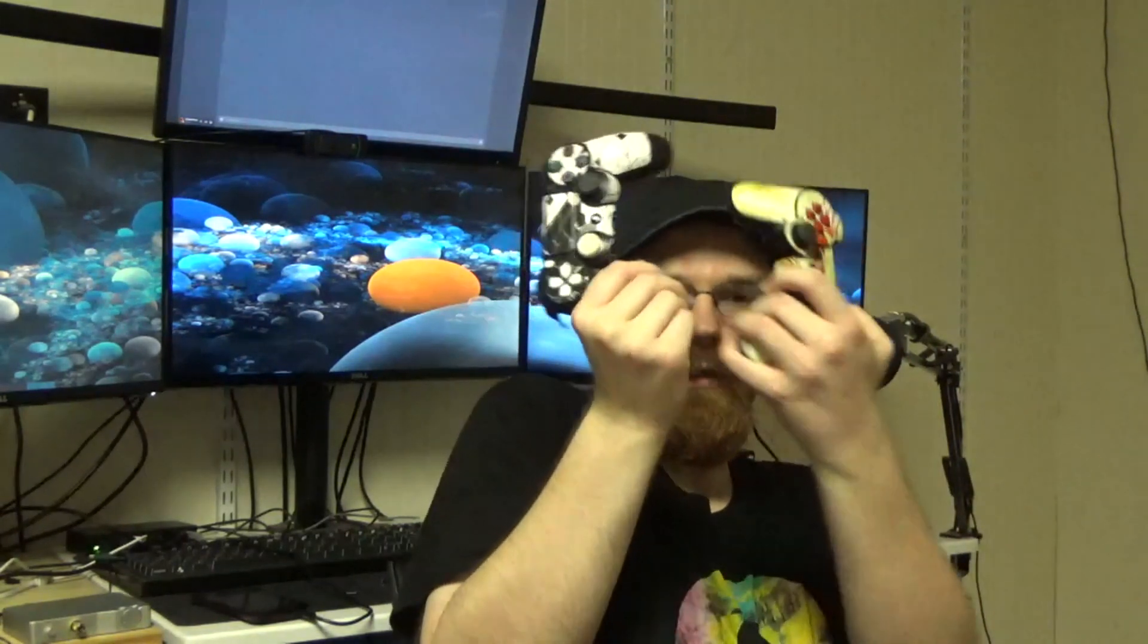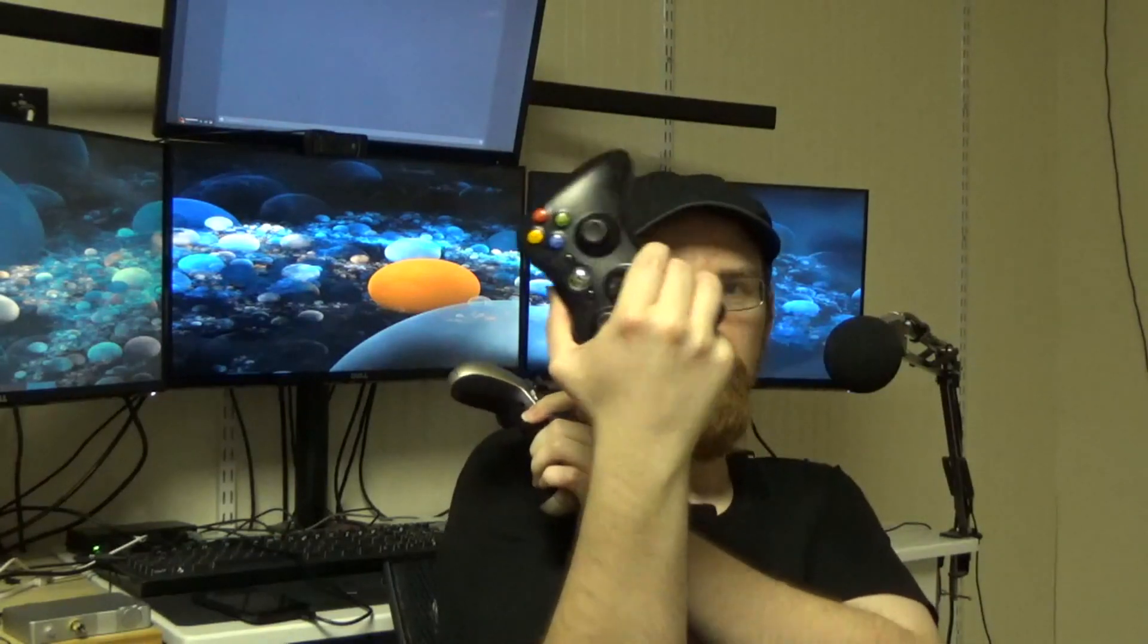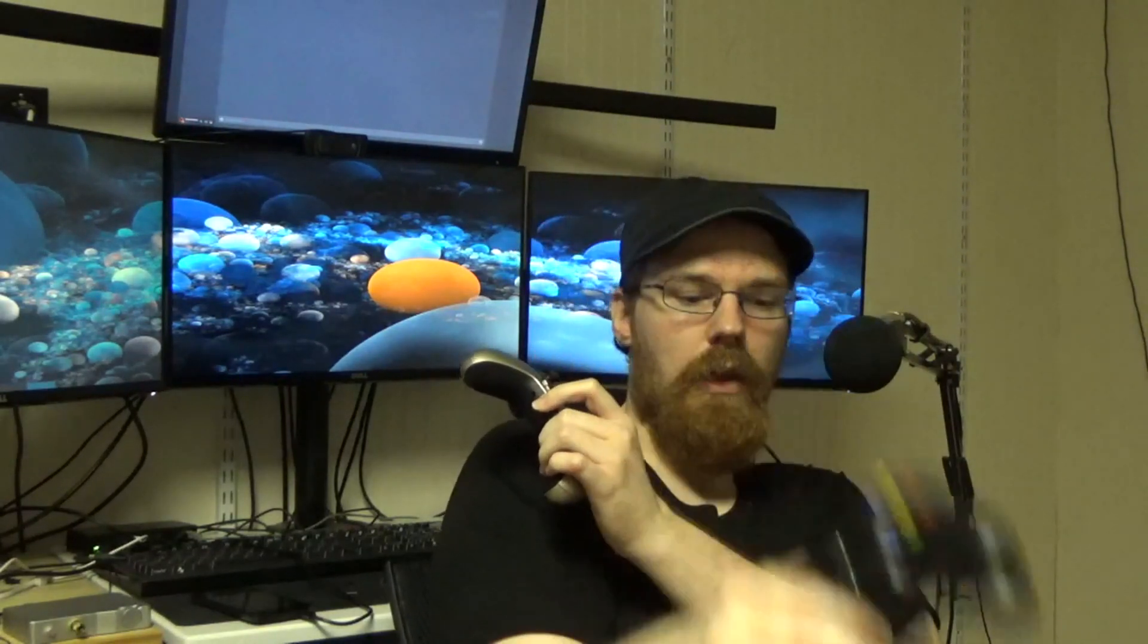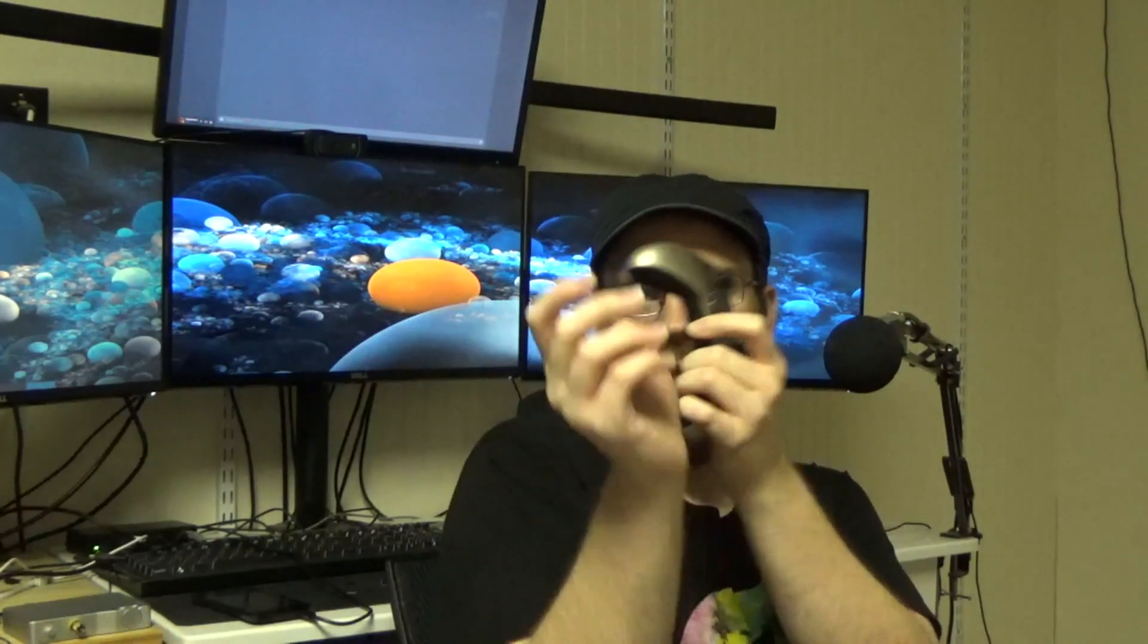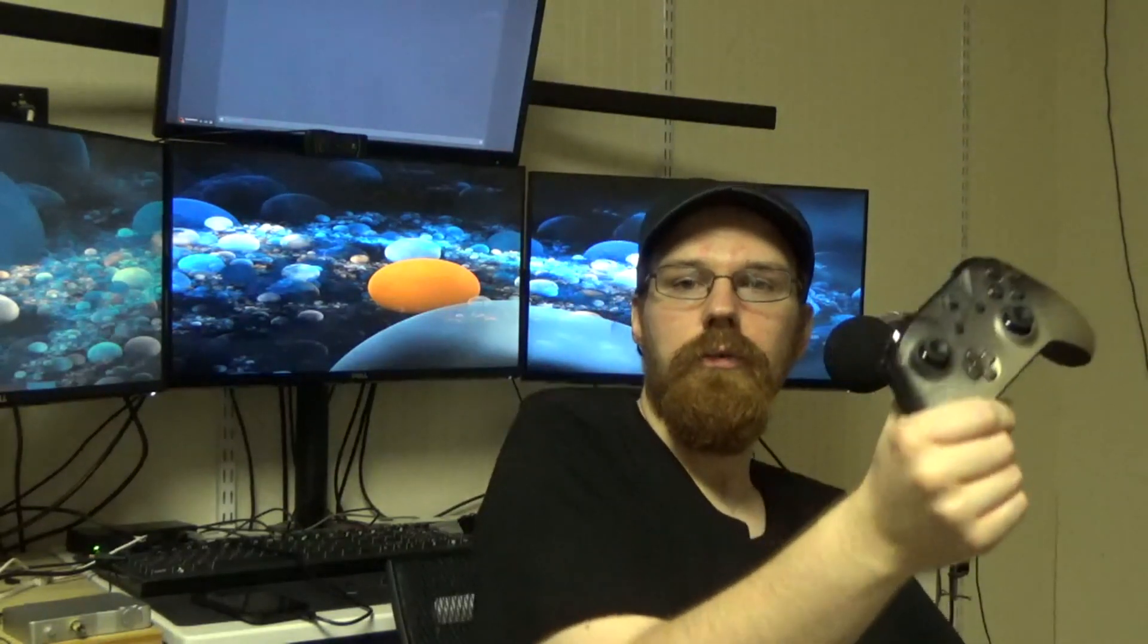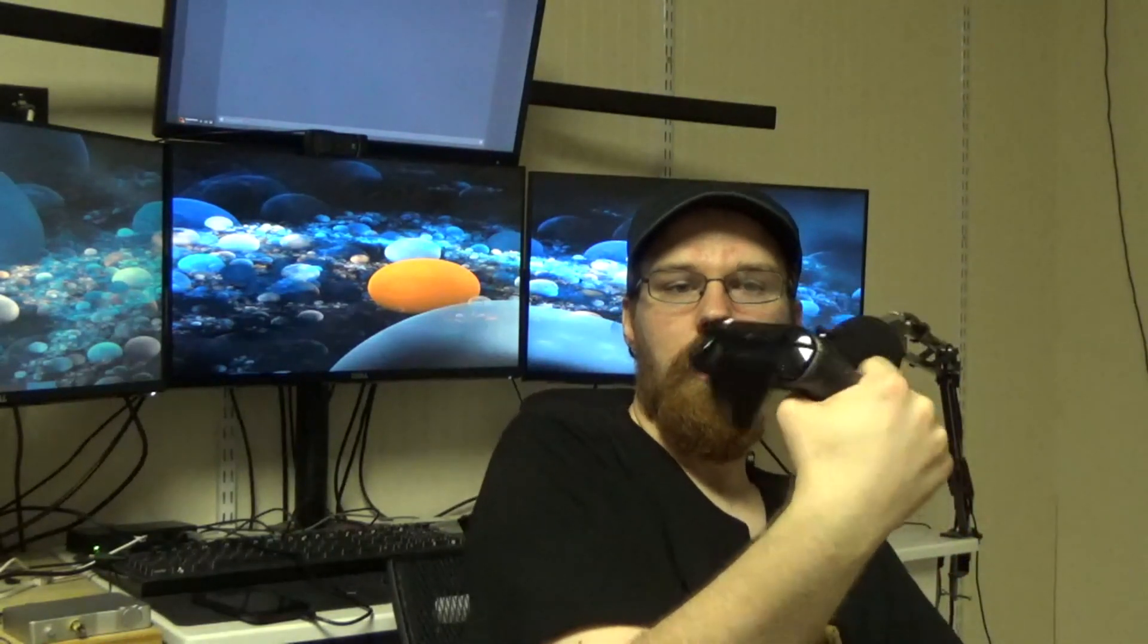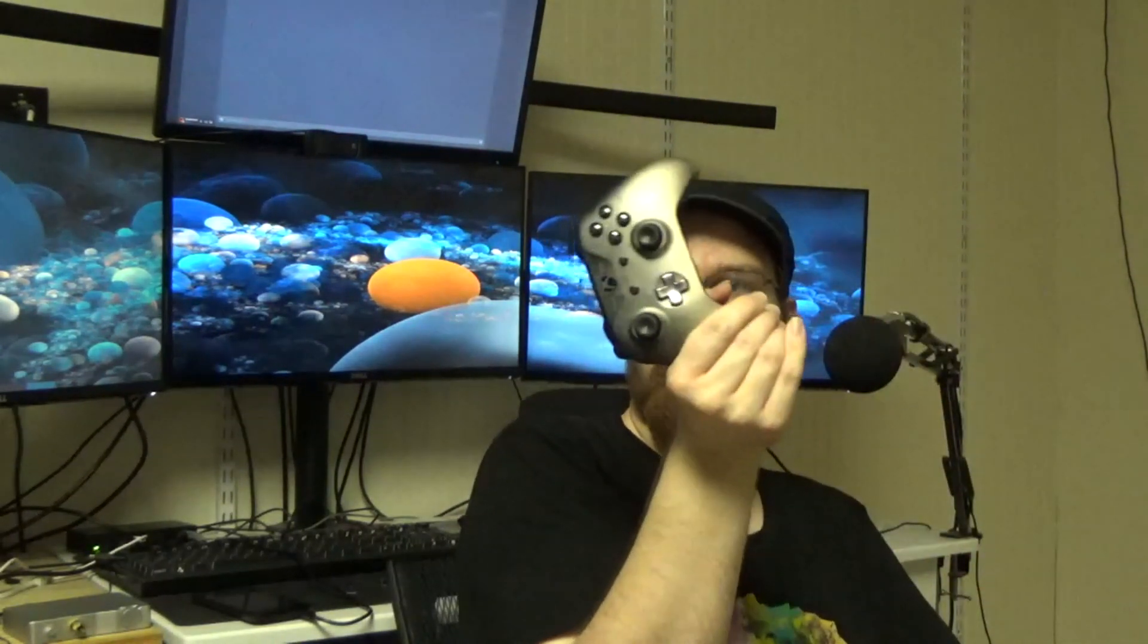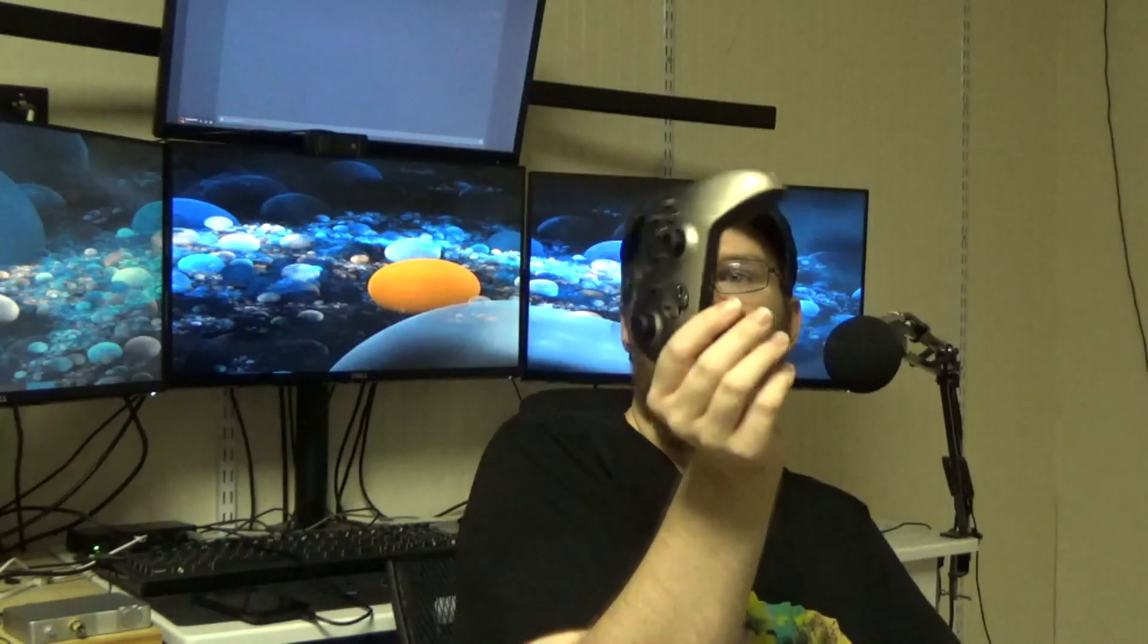This video will mainly focus on Bluetooth controllers, though I'll also cover wired controllers.